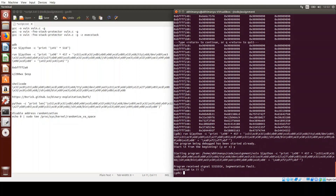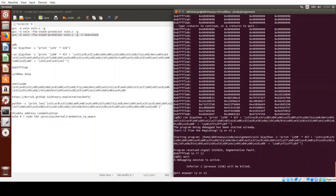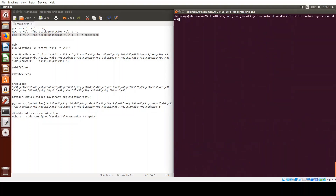Now it's trying to execute the address 0xbfffff2a0, which is correct, but we're still getting a segmentation fault. This is because by default the stack memory is not executable — code cannot be executed from the stack. The workaround is to compile with the -z execstack flag, which makes the stack memory executable.